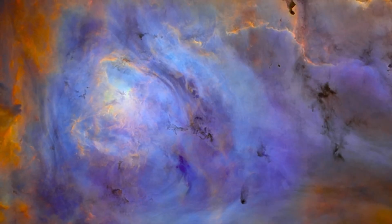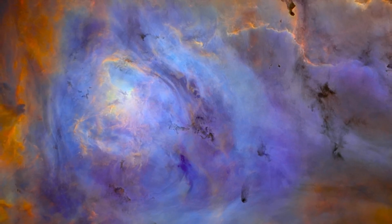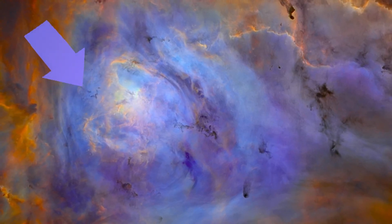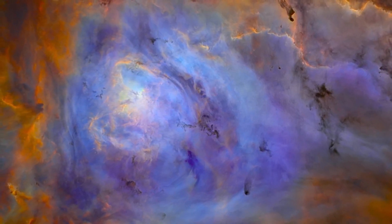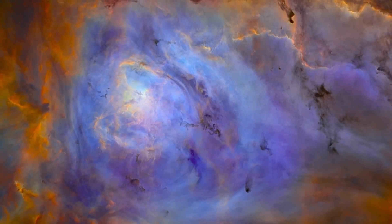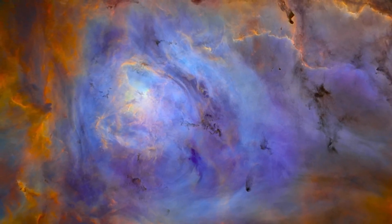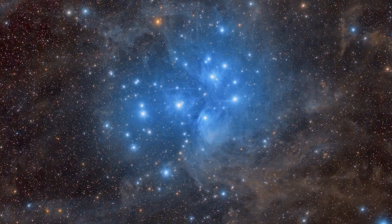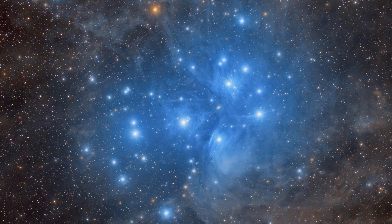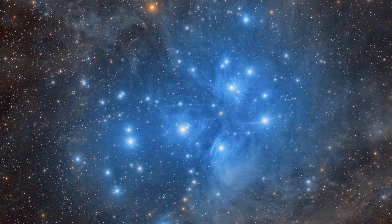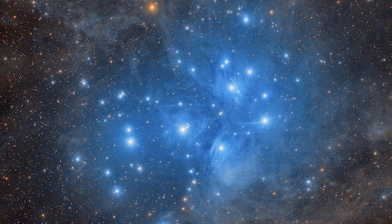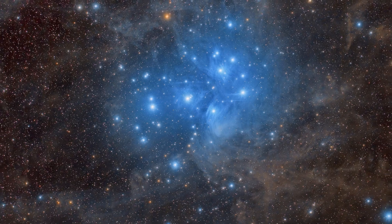Reflection nebulae can often be found close to emission nebulae. Here we revisit the Lagoon nebula, now focused on the central region. Not only does it have the characteristic blue color of a reflection nebula, it is also encased by an emission nebula around its outer edges. One of the most common examples of a reflection nebula is the blue glow surrounding the seven sisters of the Pleiades cluster, a group of stars in the Taurus constellation thought to be passing through a cloud of interstellar dust, causing this distinctly blue glow around the stars.